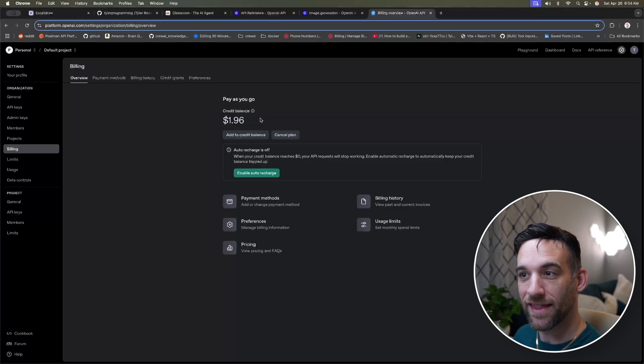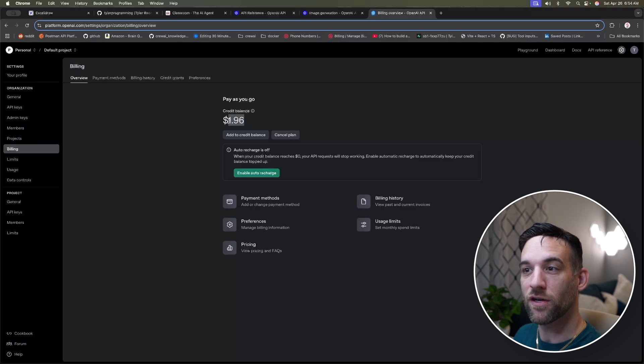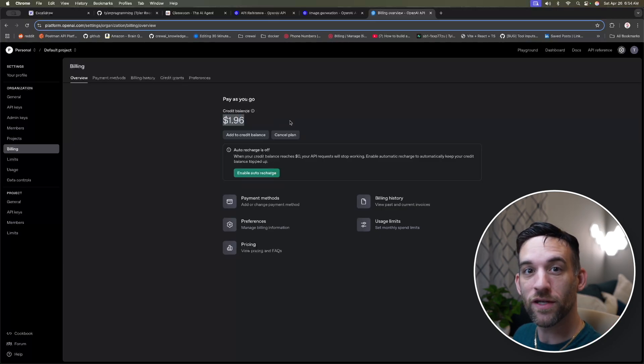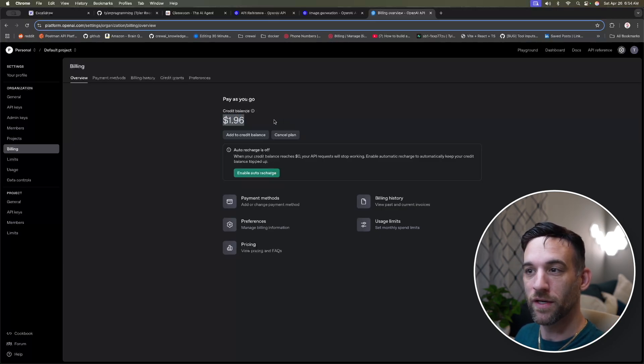However, one thing I want to let you know is I started off, whenever I started this video, I specifically knew that this, my credit balance was $3.35 when I started.